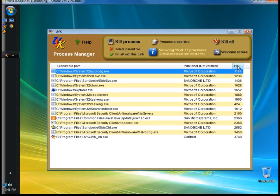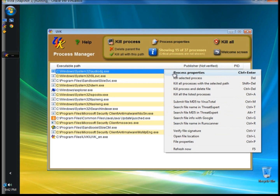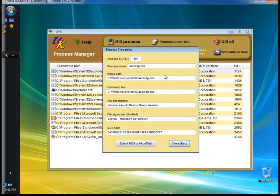This is a good place to start if you suspect there's malicious software running on your computer. If you see a file that looks suspicious, you can highlight the entry, right click on it, and observe the properties of the executable file.